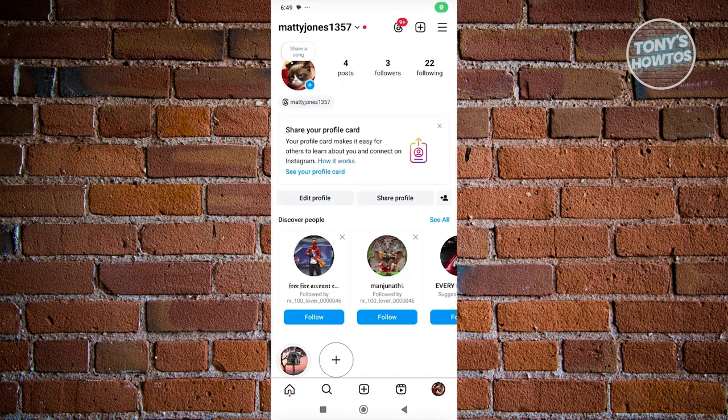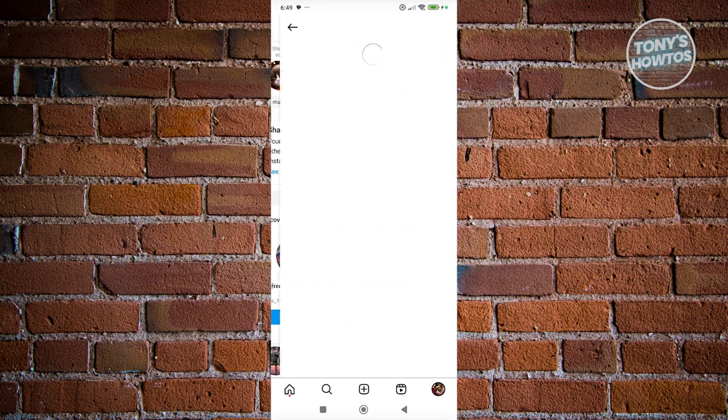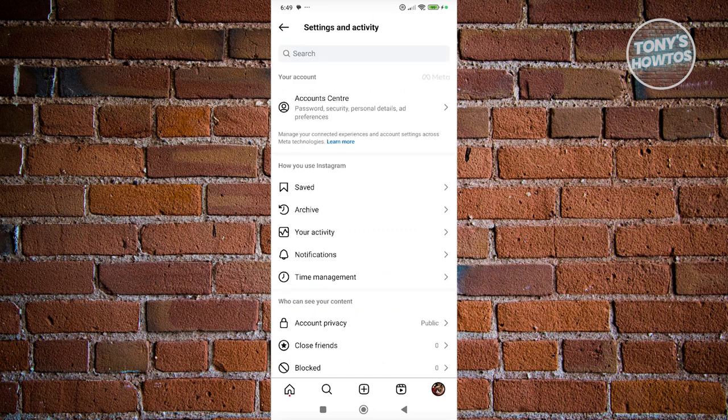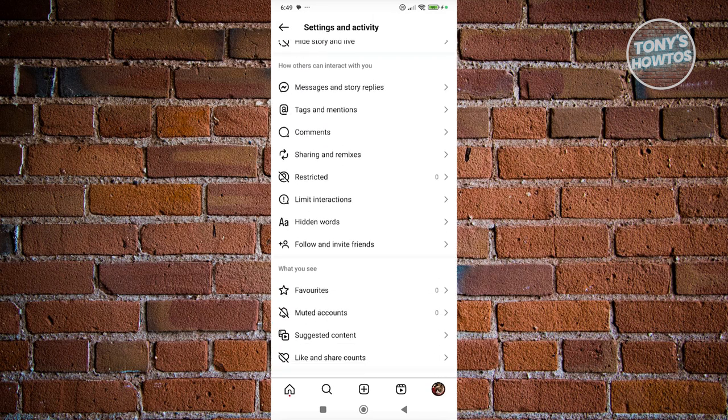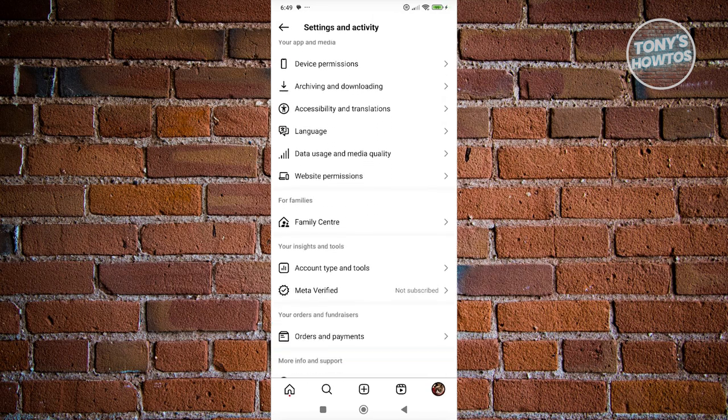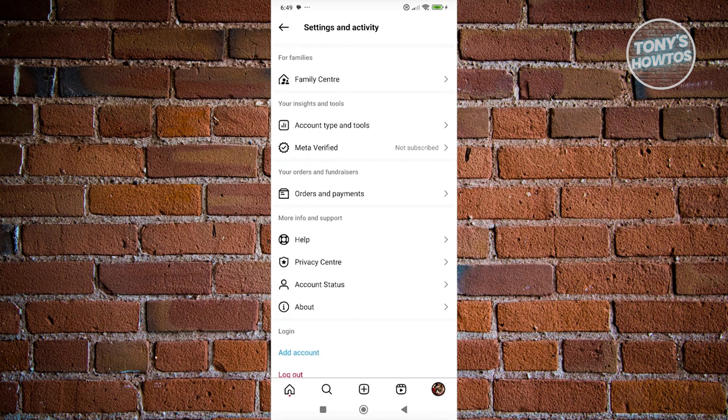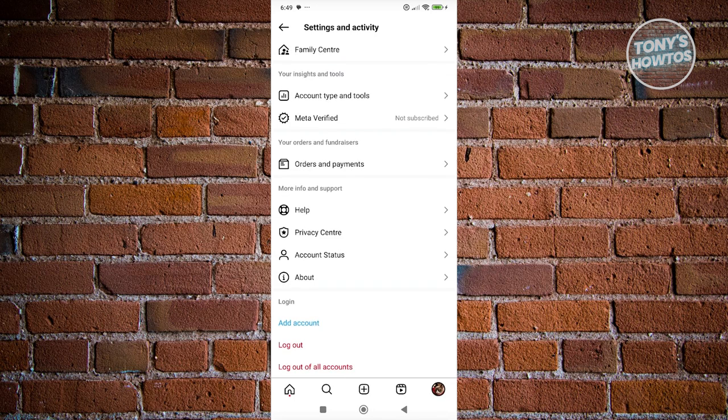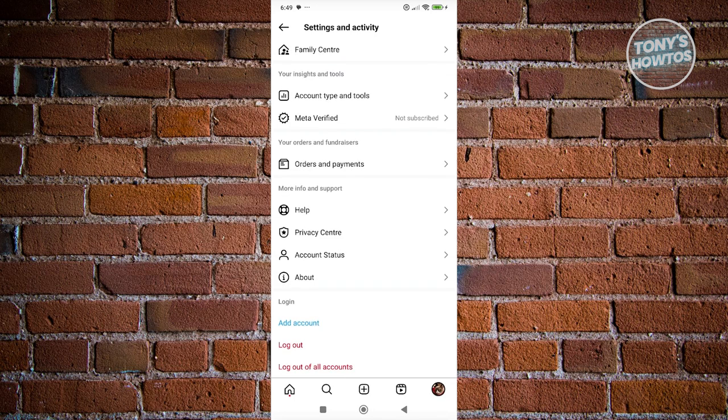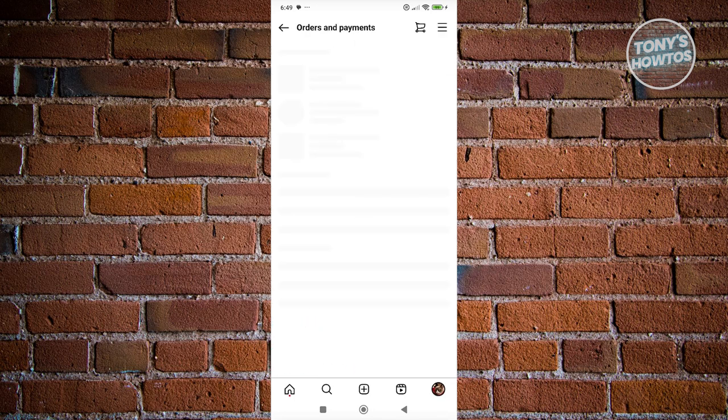At the top right of the screen, click on the three bar icon. From here, scroll down until you see the option that says orders and payments, and click on it.